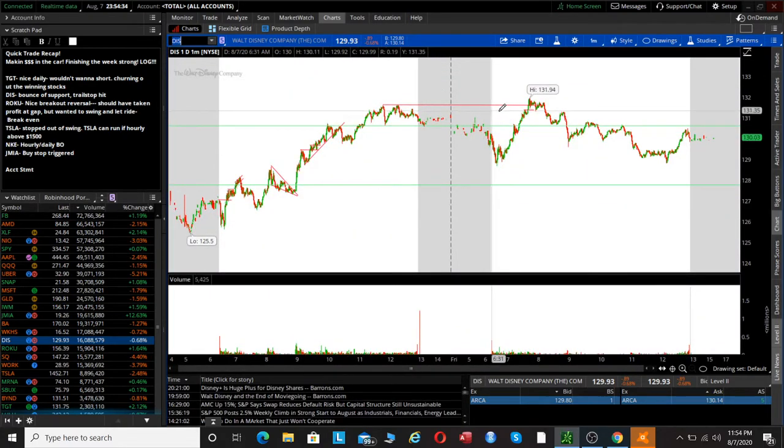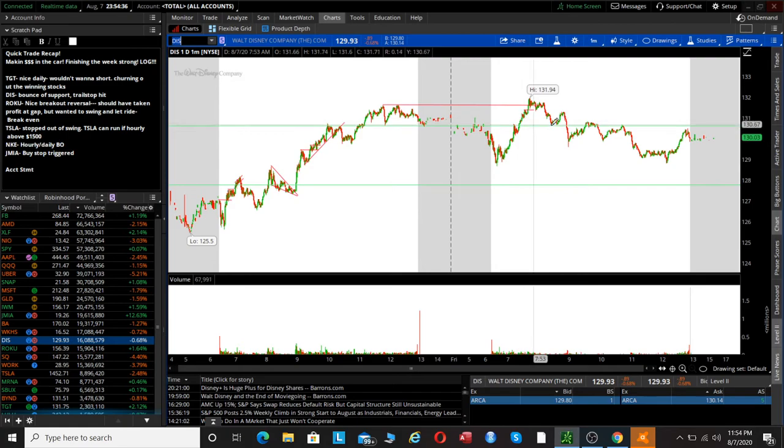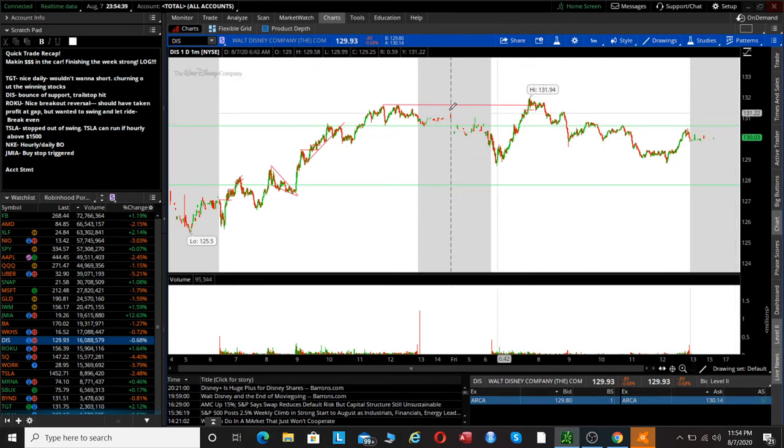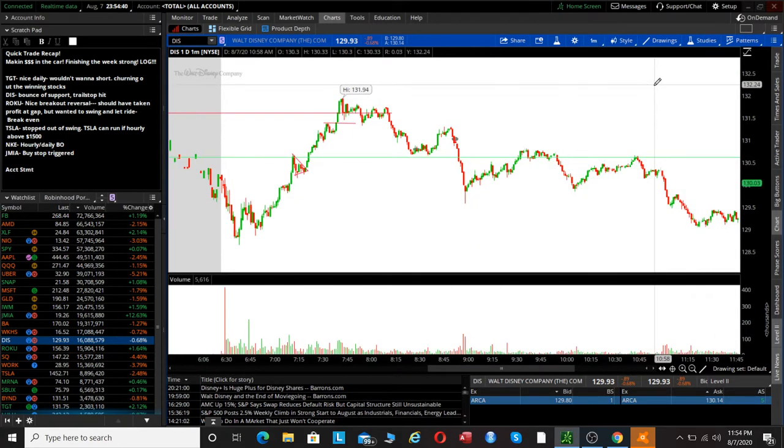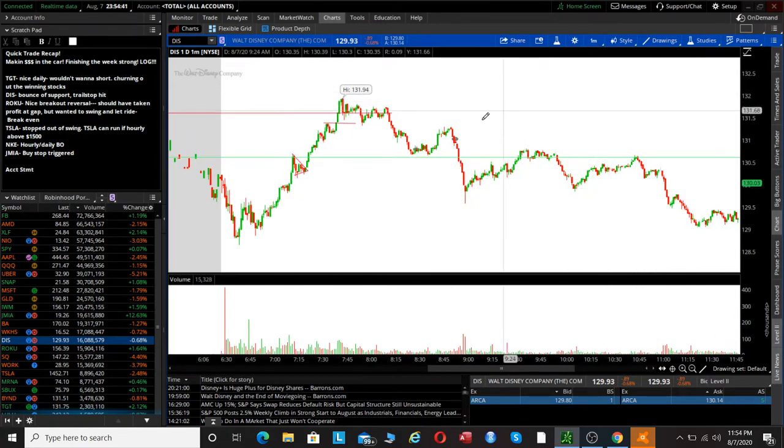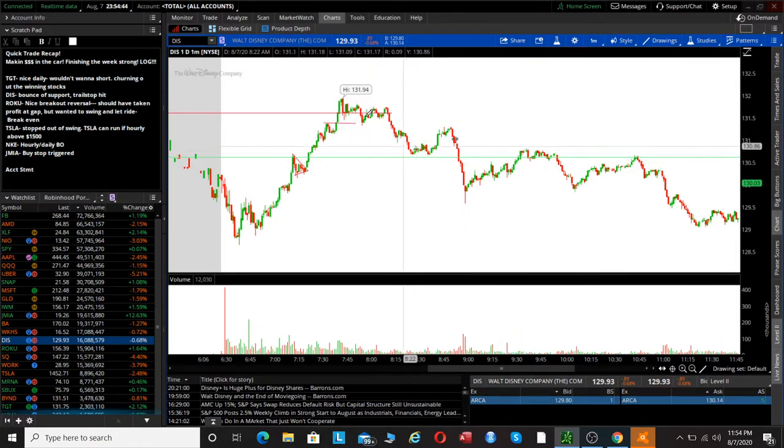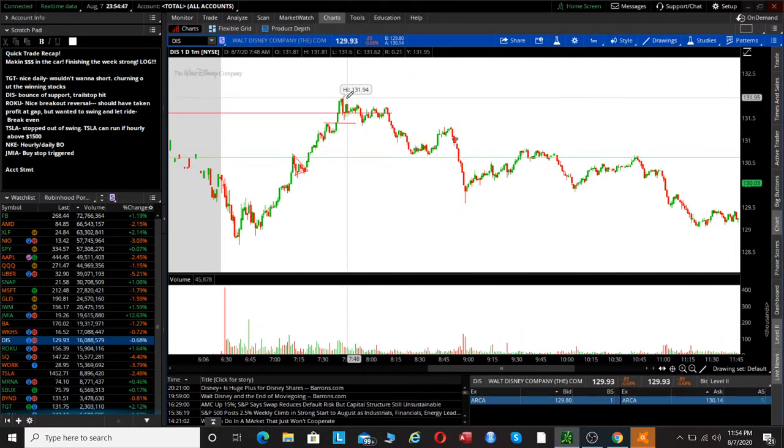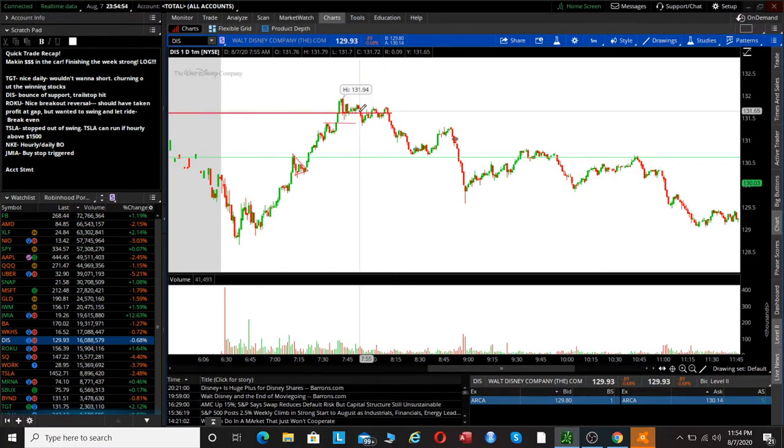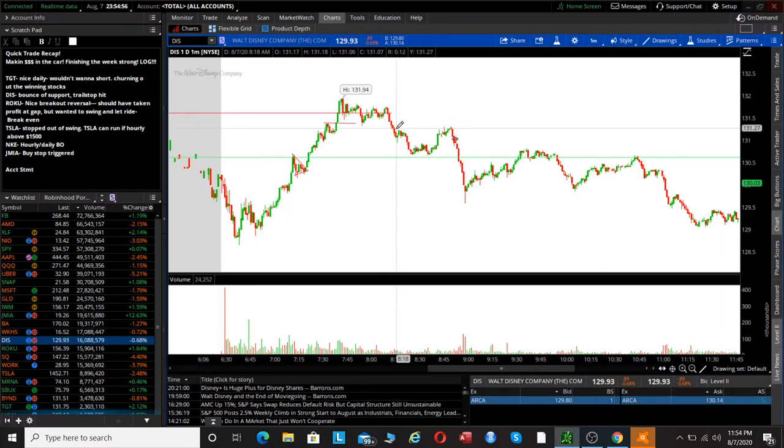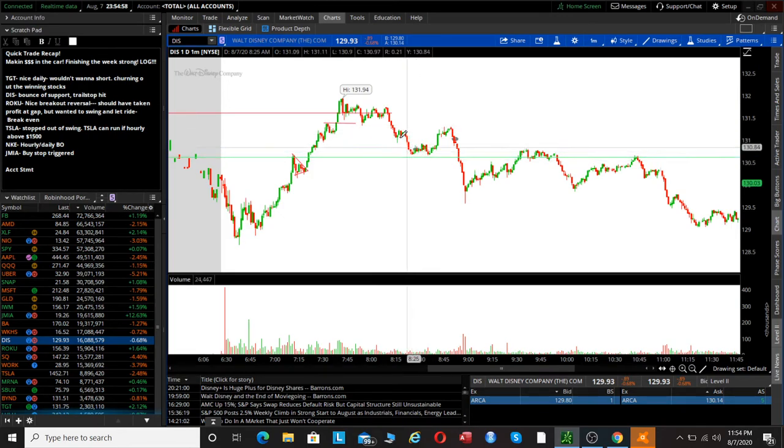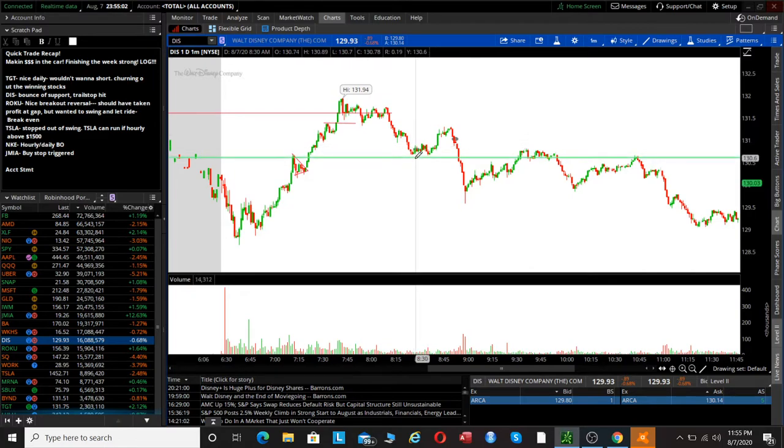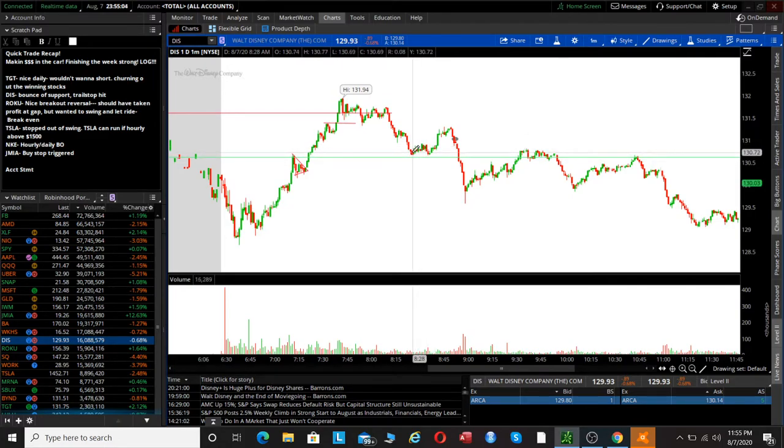Disney was pushing up all day and I really wish I would have caught this a little bit sooner, but we were kind of focused on Target, so no big deal. Eventually we pulled into support after hitting 131.94. We talked about in the Disney analysis that 132 was going to be some resistance, so we were watching out for that. 132 was resistance and we pulled back into support.